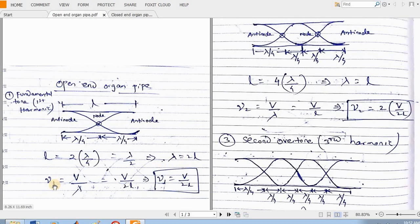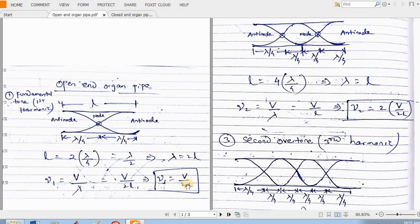So the frequency of the fundamental tone, nu1, is equal to V by lambda. This is the formula for frequency — frequency equals velocity divided by lambda. In place of lambda I will put twice of L. Therefore, the frequency of the first harmonic is V by 2L.